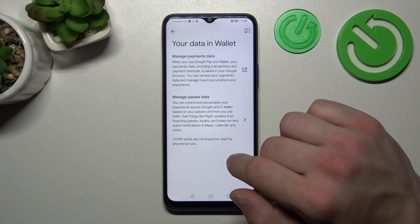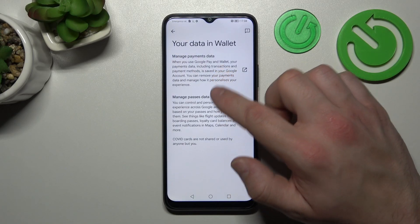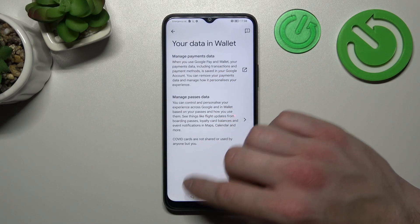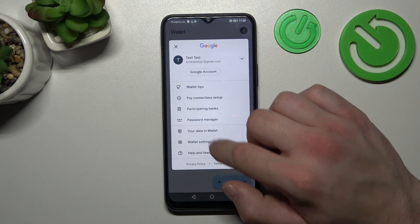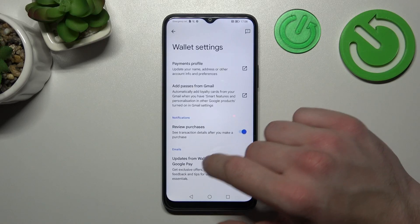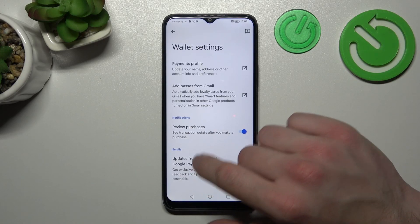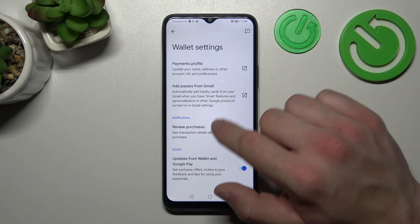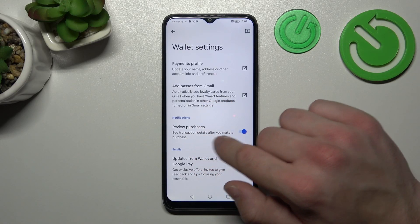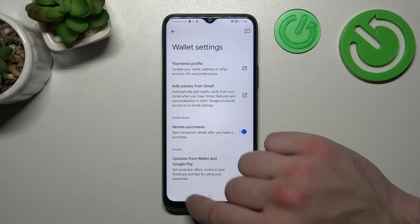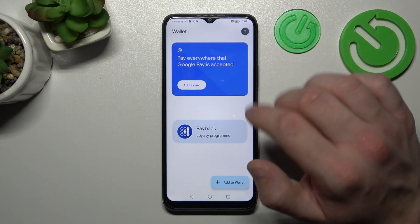In Your Data in Wallet, you can manage payments data and passes data. In Wallet settings, you can manage your payments profile, add passes from Gmail, and enable or disable review purchases and updates from Wallet and Google Pay.